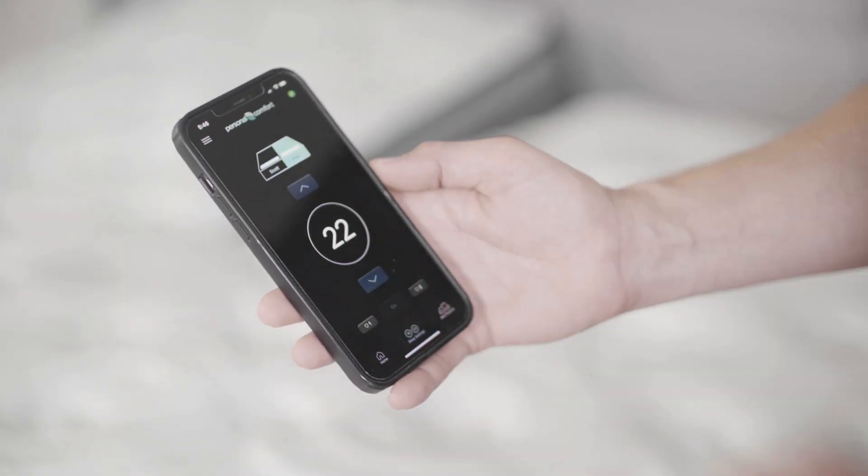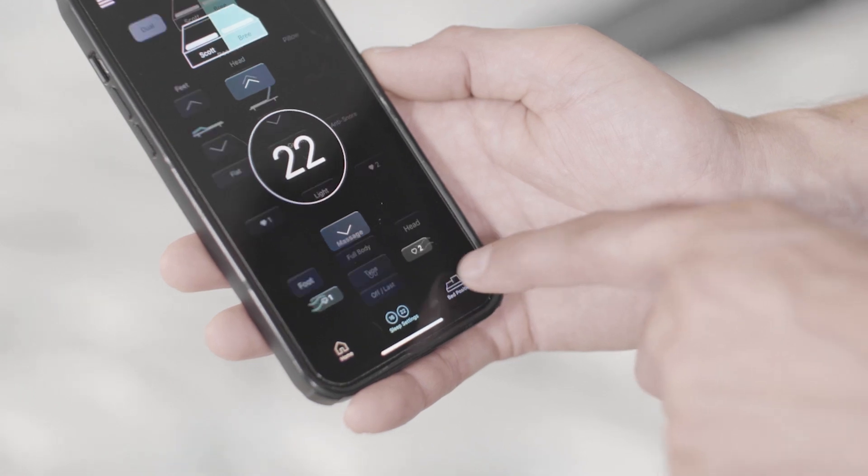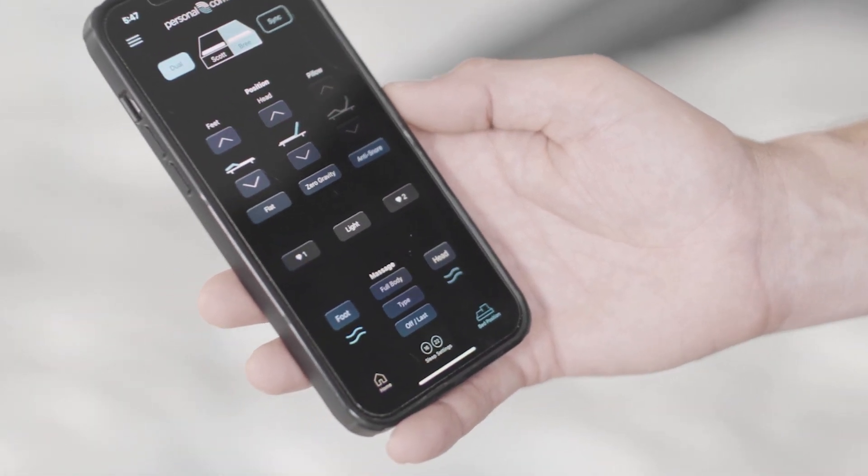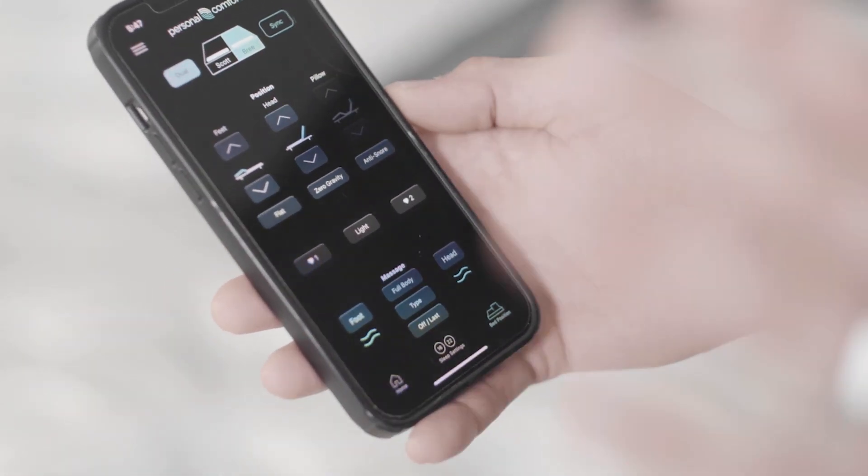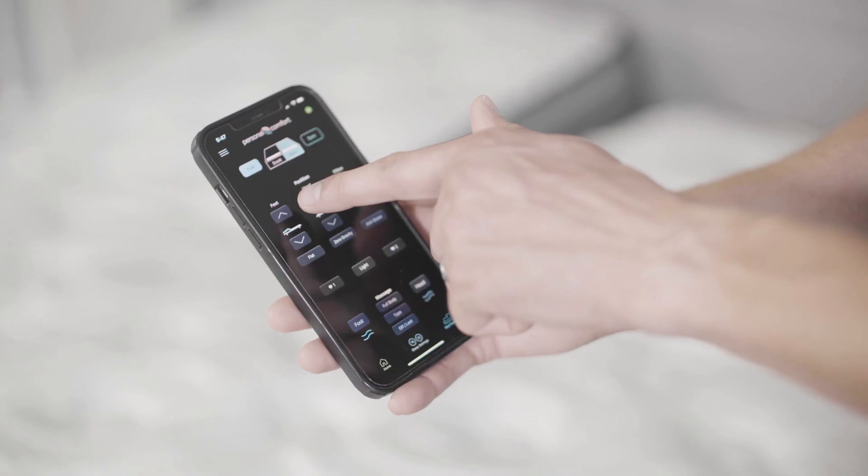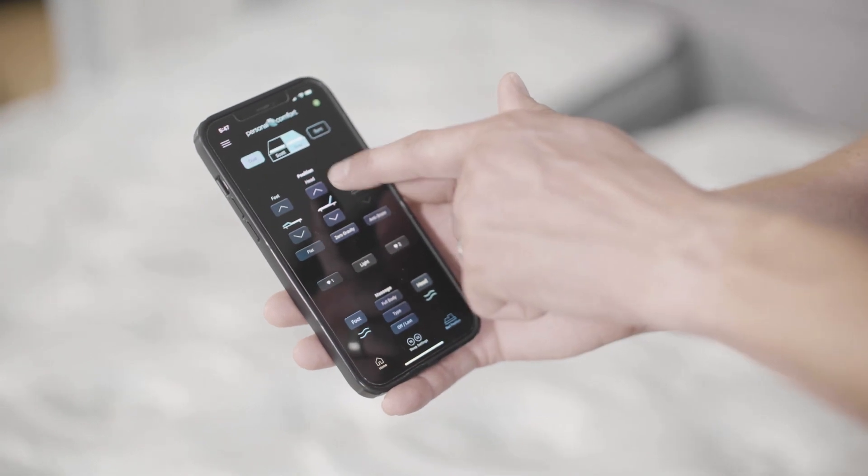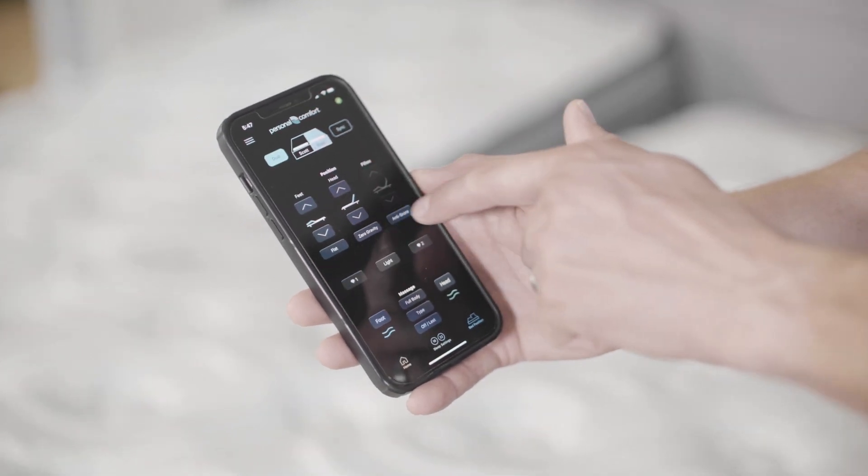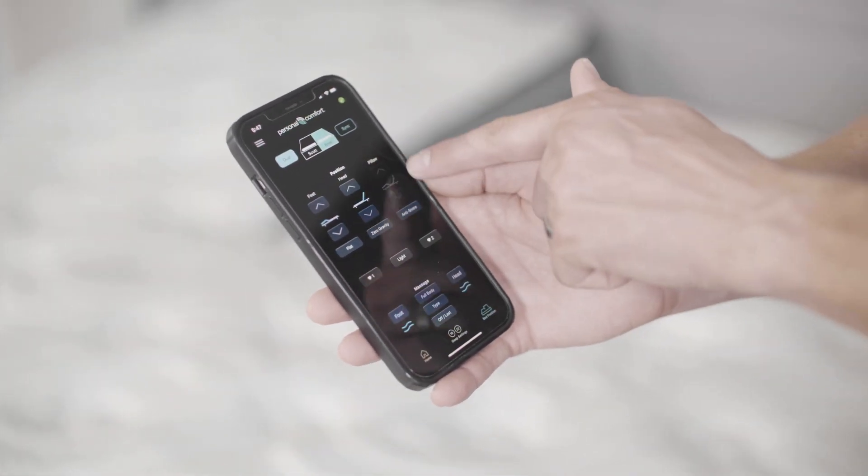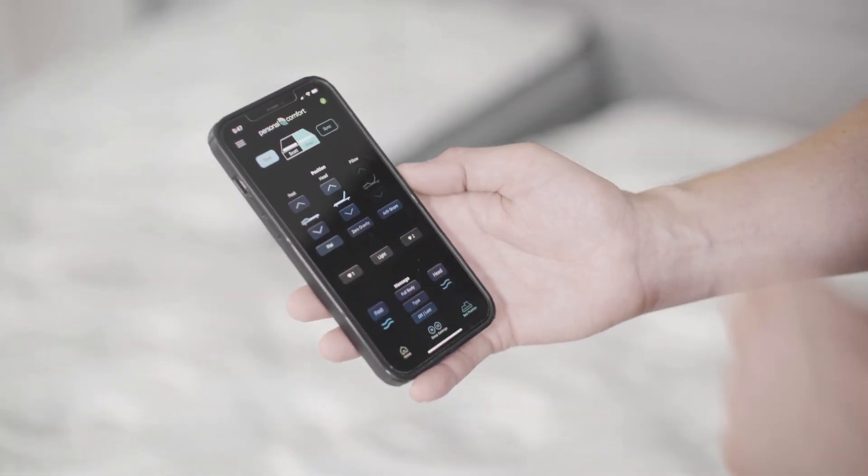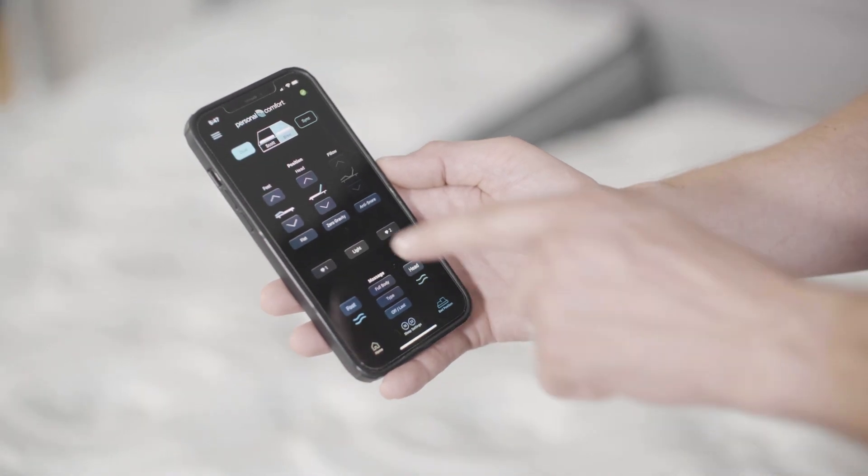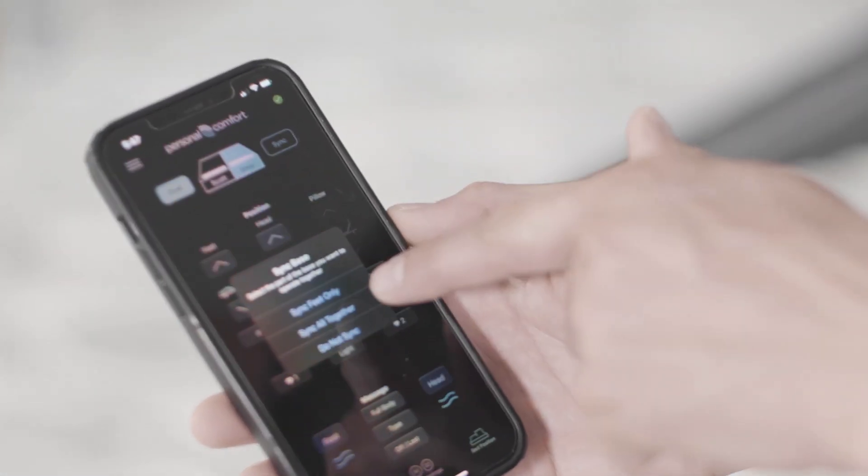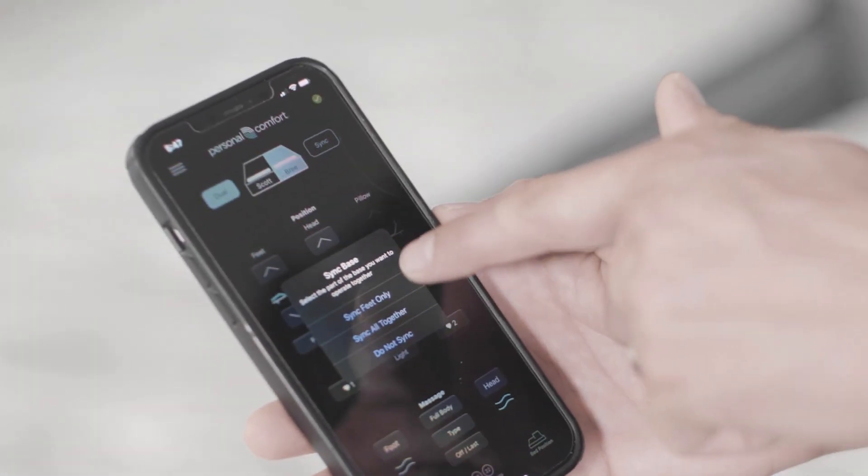Let's go to the bed position. Here you can control everything about your power base. You can change your feet, your head position, and if your power base has a pillow tilt, you can also operate that as well. You can also sync the power base together.